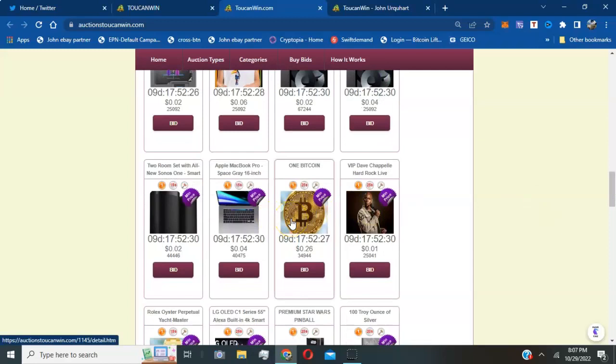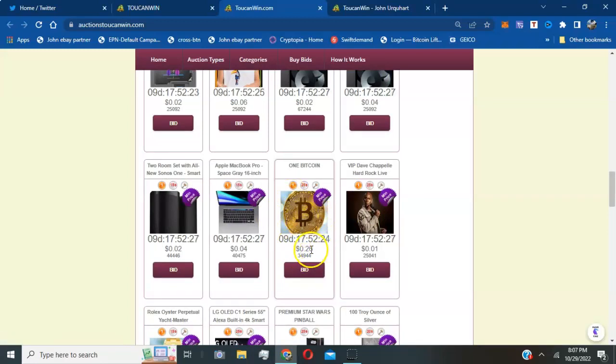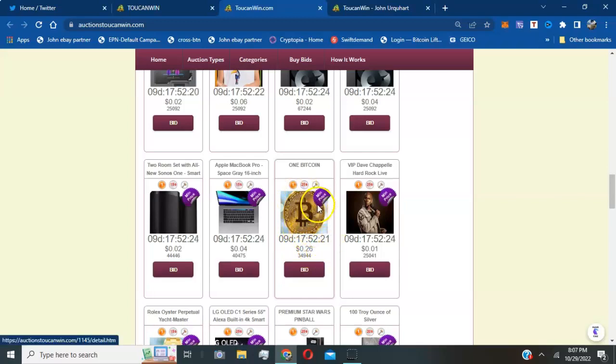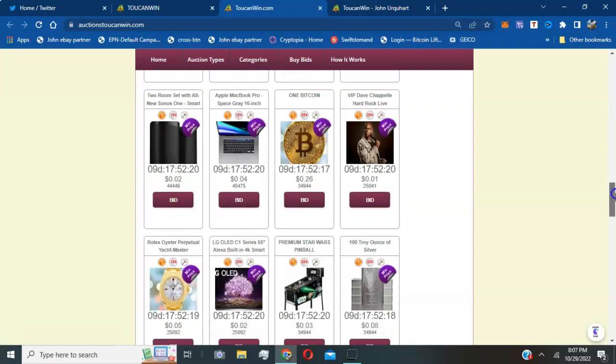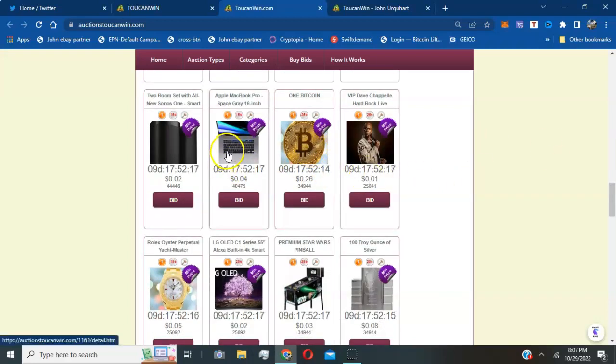They also have Bitcoin for you crypto lovers. Guess what, this penny auction got Bitcoin. You can actually bid 1 cent. Each bid costs a dollar, keep that in mind. And when you bid you're bidding 1 cent, so that's why these penny auctions are so successful. They got laptops up here.